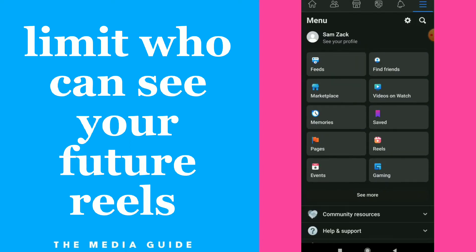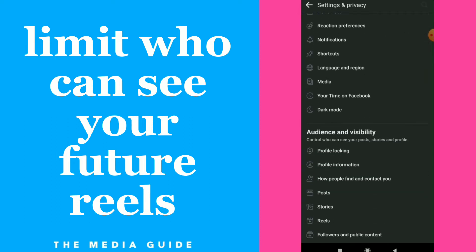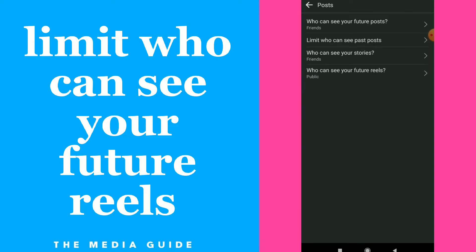First, click on Facebook. Once you are here, click on the settings icon beside the search icon and scroll down — you will find 'Posts'. Click on the last option, which is 'Who can see your future reels'.